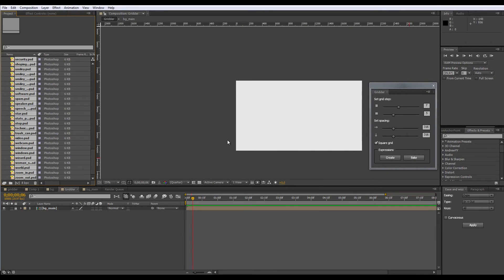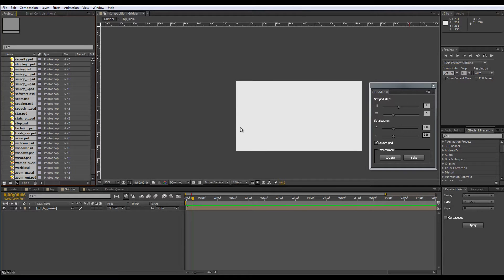Hello everyone, it's Nick, and I present you my script, the Gridder, a script that allows you to arrange layers into a grid.